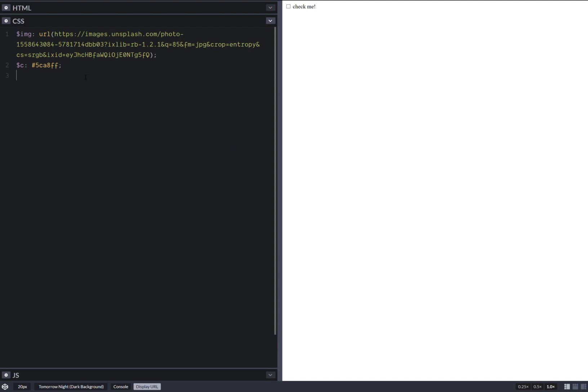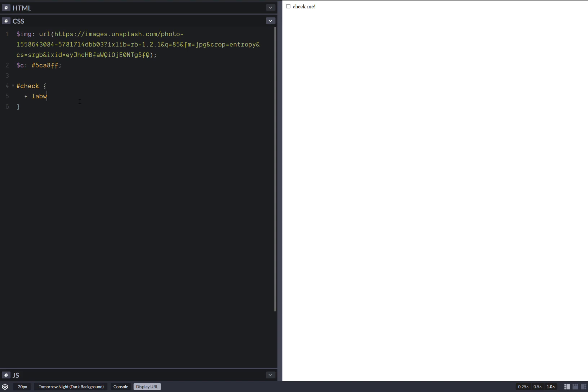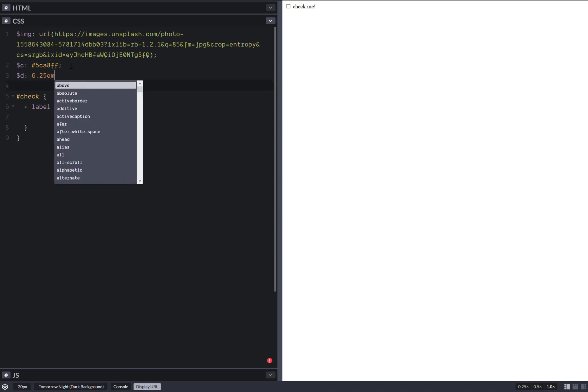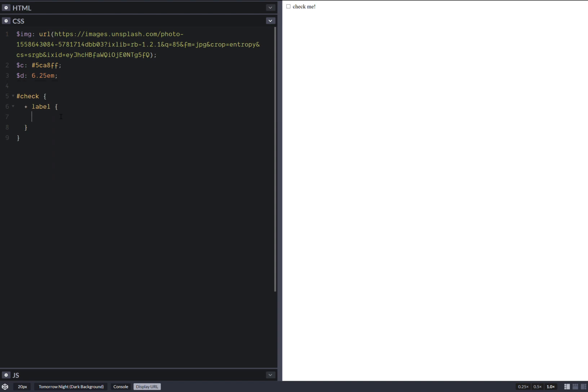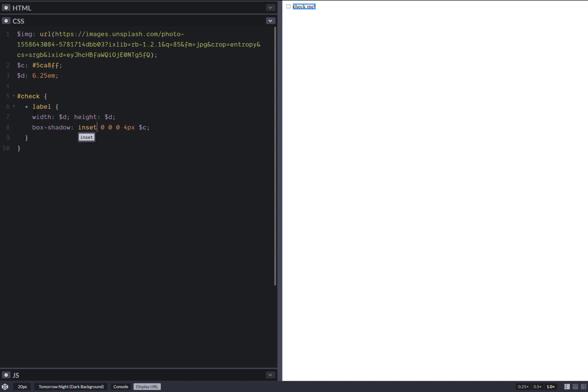Now let's put something on the screen. So we have check and followed by its label. All right, now let's decide upon some dimensions and the width is going to be equal to that. The height is going to be equal to the same. Let's give it a box shadow, which is going to be like 0, 0, 4 pixels and that color. And we want it to be inset. Oh, okay.